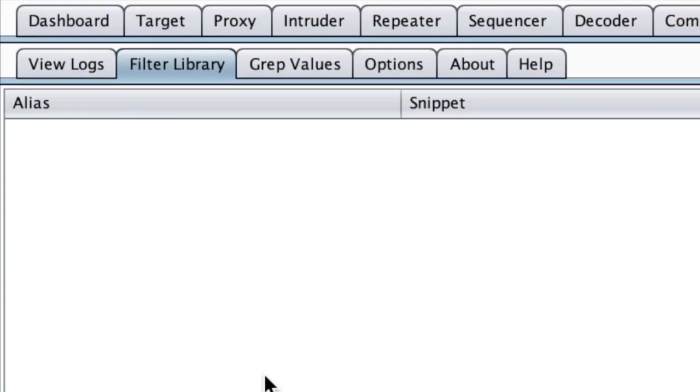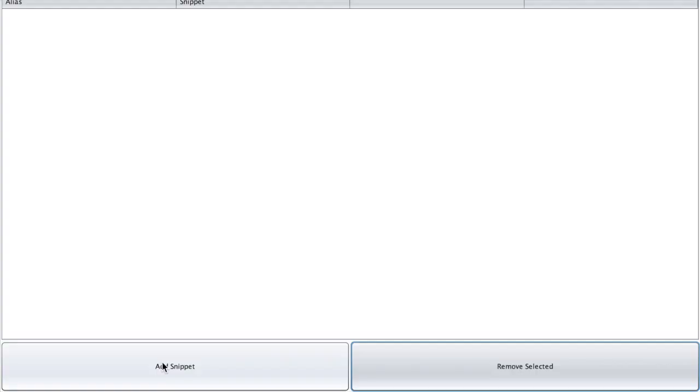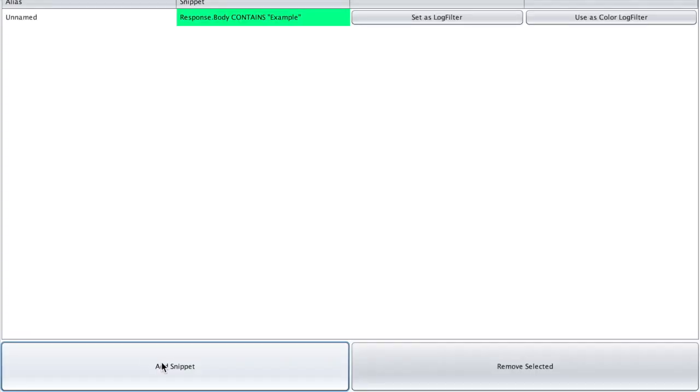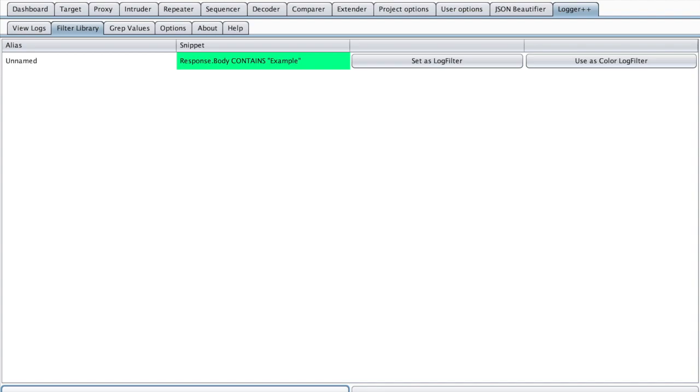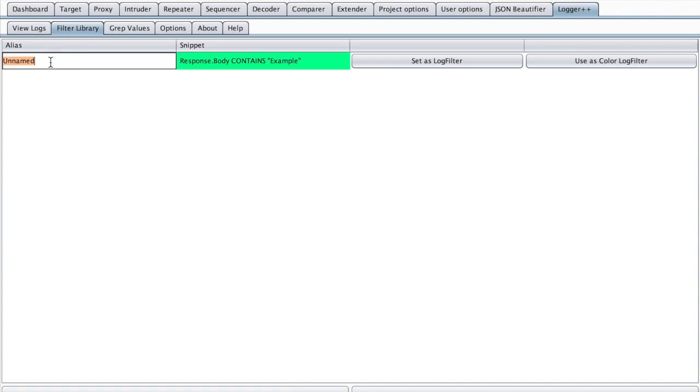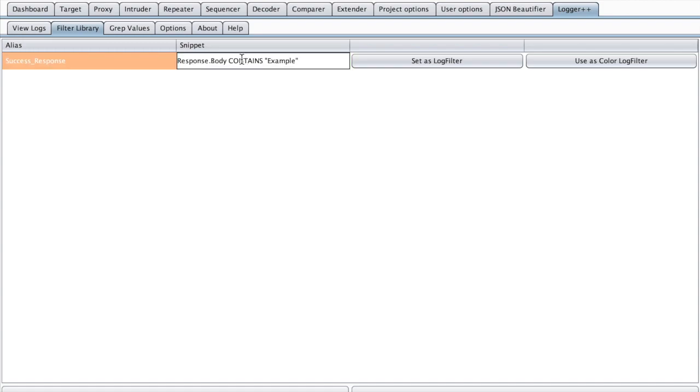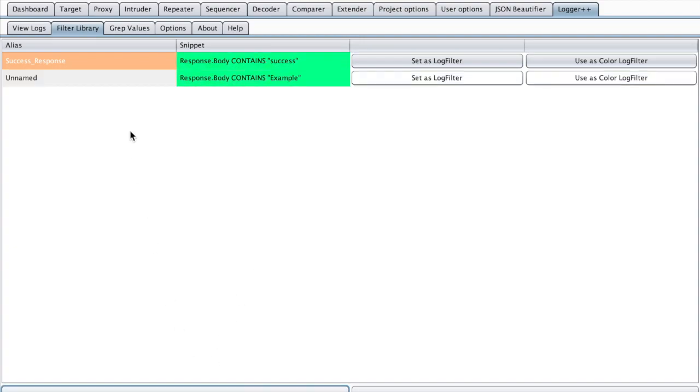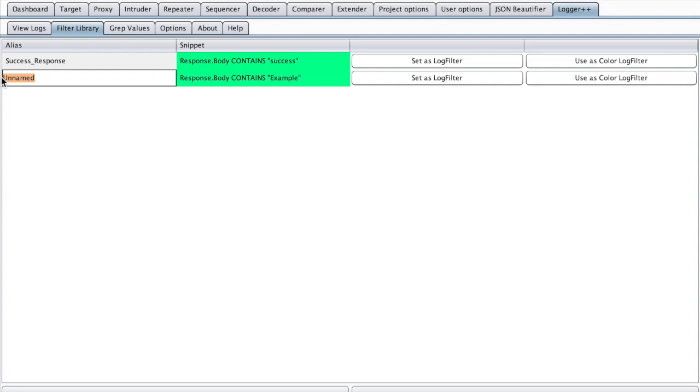And here we have all the requests which generated a success response. We can also define our own filter expressions and store them here. So you can hit Add Snippet and give your filter a name, like Success Response. And here you can define which filter you want.